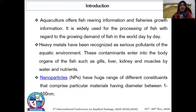The accumulation of metals in the aquatic environment has direct impacts on the sustainability of the ecosystem. Public service systems and manufacturing also cause pollution. Contaminants enter the body organs of fish such as gills, liver, kidney, and muscles through water nutrients.